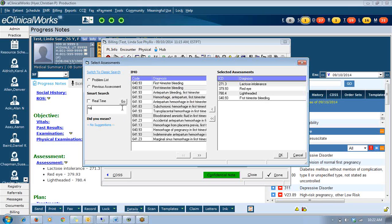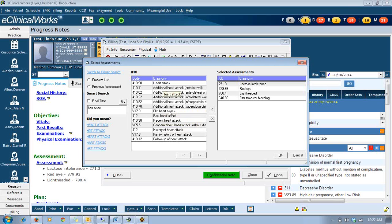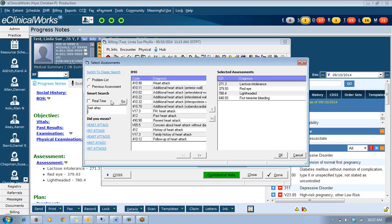You can even misspell things, so I can type heart attack like that. And you notice it gives me suggestions down here, but it also still pulled up just heart attack, history of heart attack. You can misspell and still find things like that, but it still tries to find it for you.